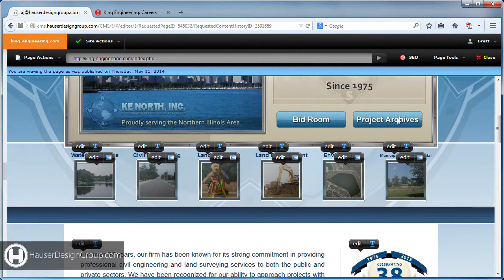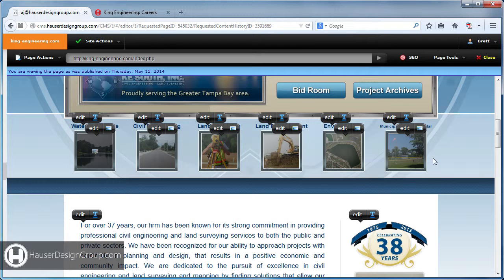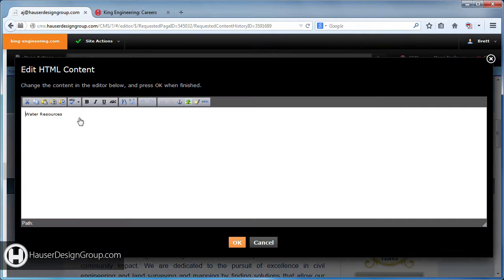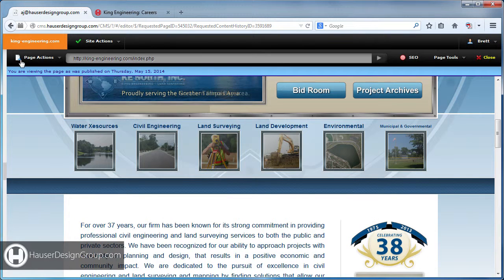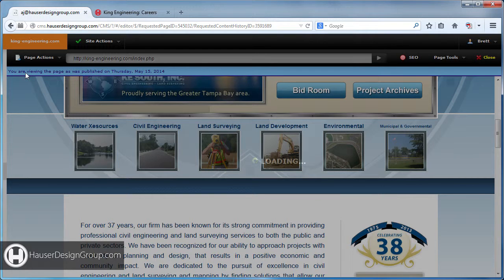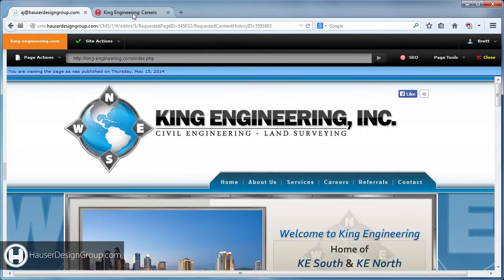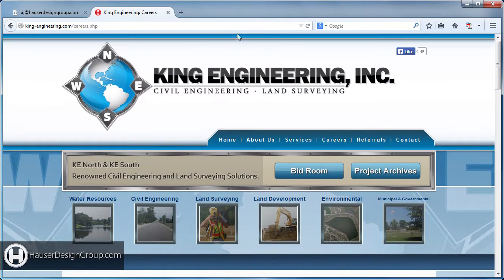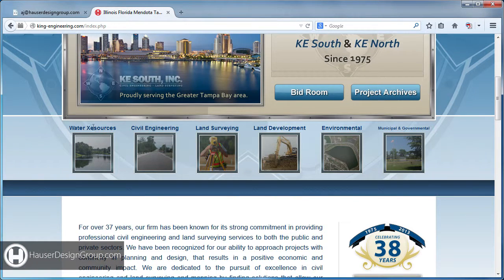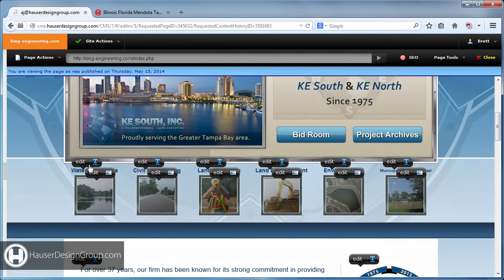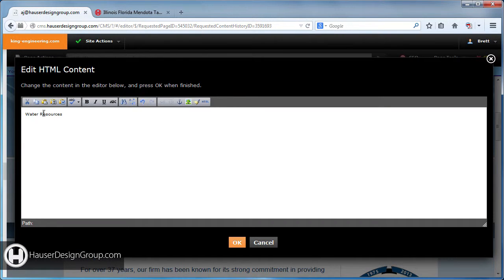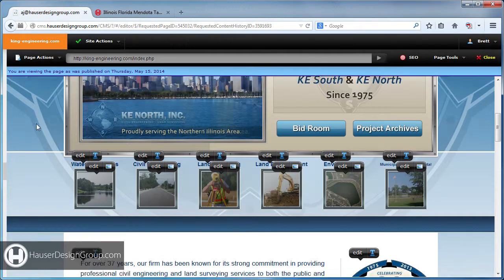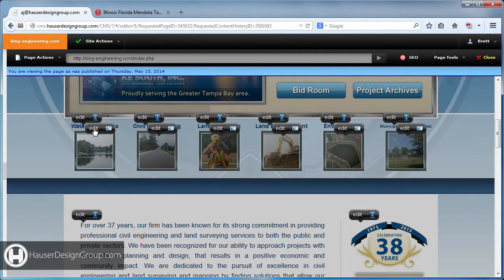Next I'd like to show you these pictures, which you can now change. This is the same deal where every page on the site is pulling the same information. So if you click Edit and change 'Water Resources' to 'Water X Sources' and hit OK, then publish, you'll see it on every page — careers, home — everywhere.